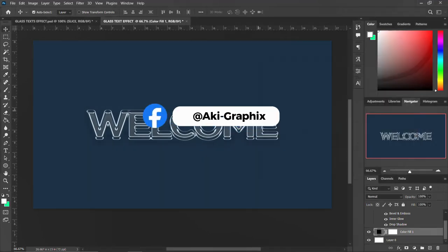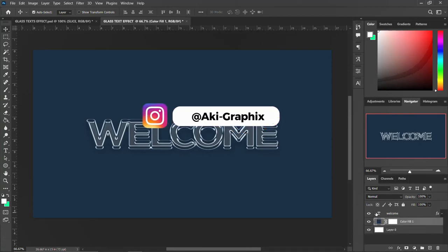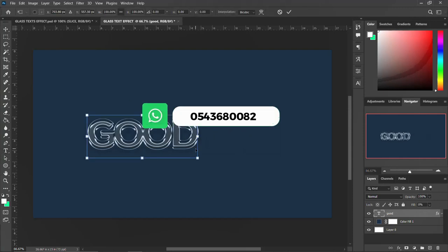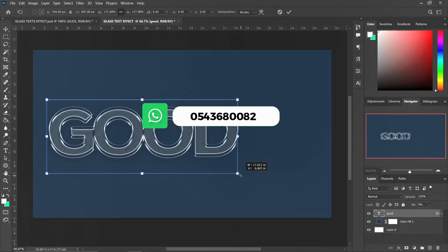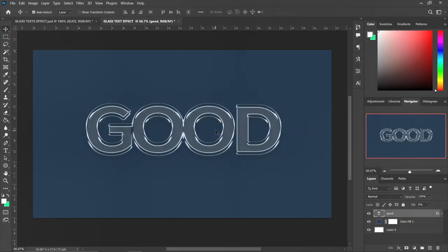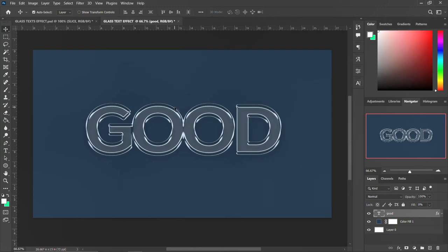Click OK, then come back to the main text and edit it — double-click and write your text. Press Ctrl+A to select it, scale it up, and there you have your nice glass text effect design in Photoshop. This is how to create a glass text effect, and it's part of the Photoshop quick tips and tricks series.